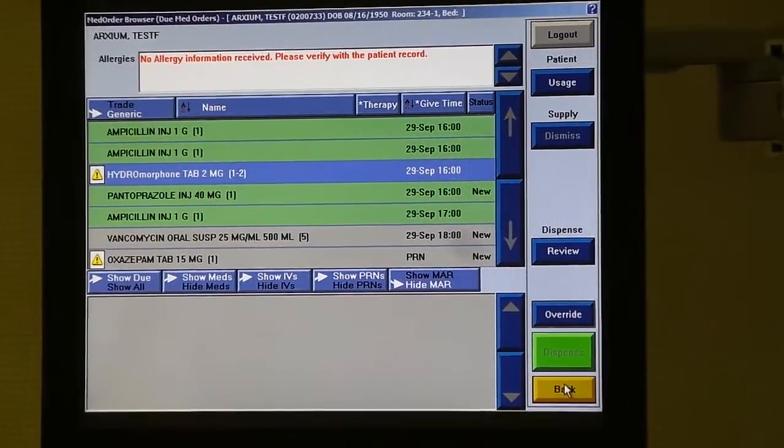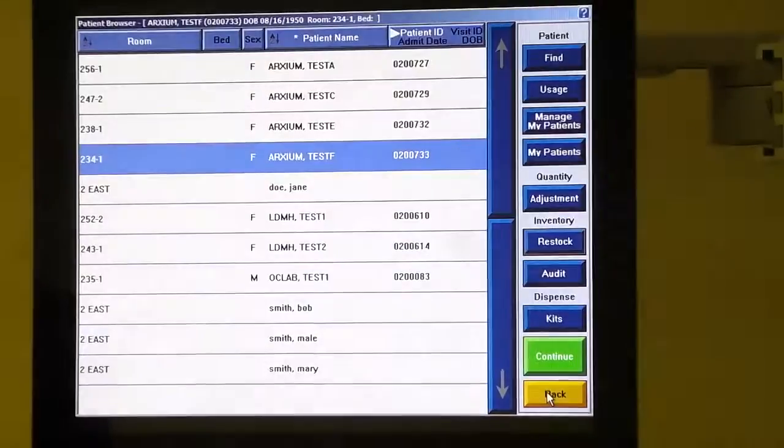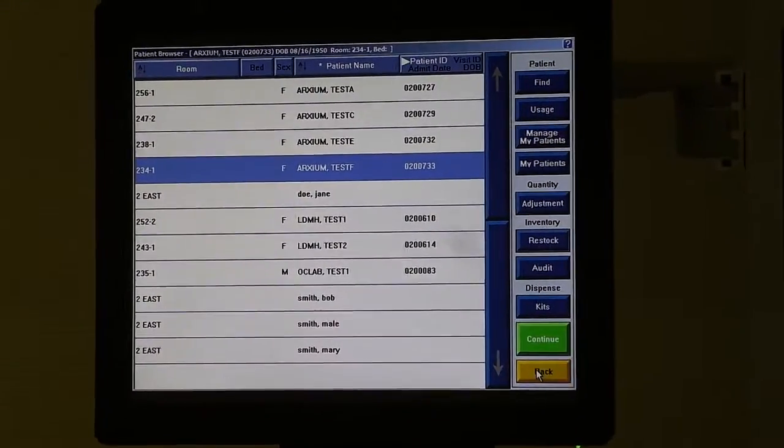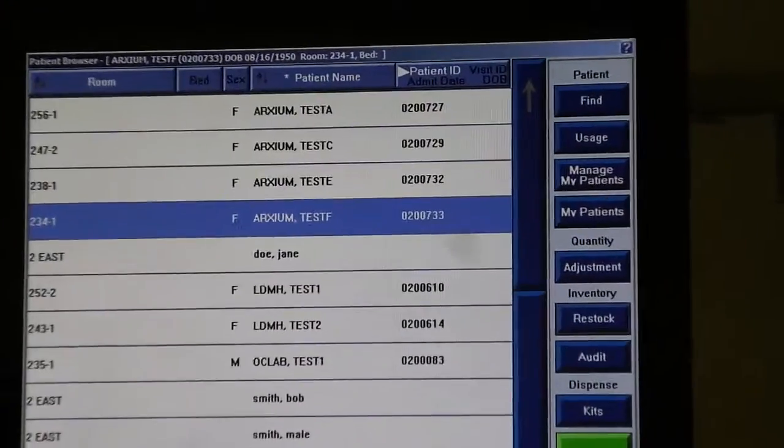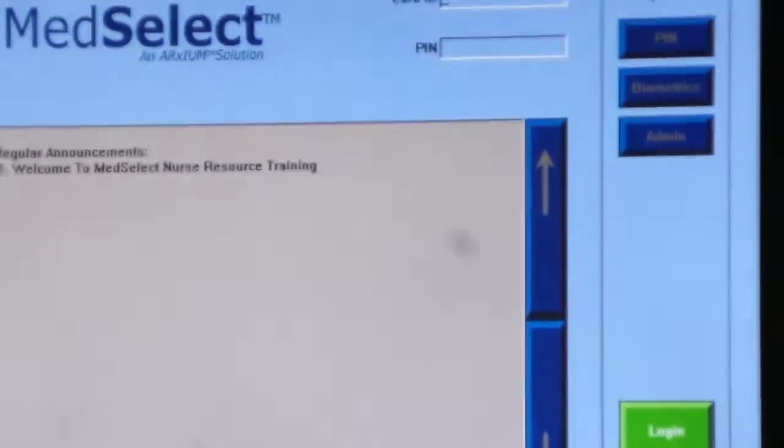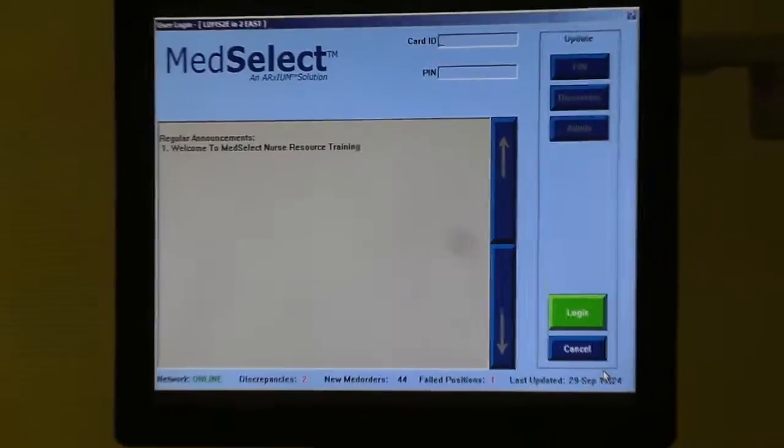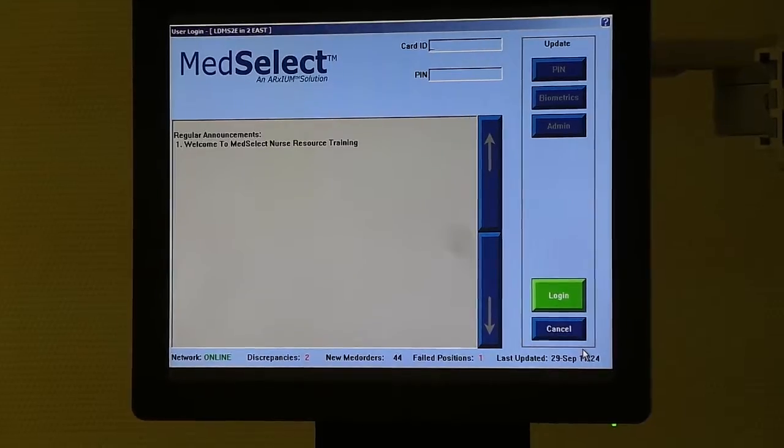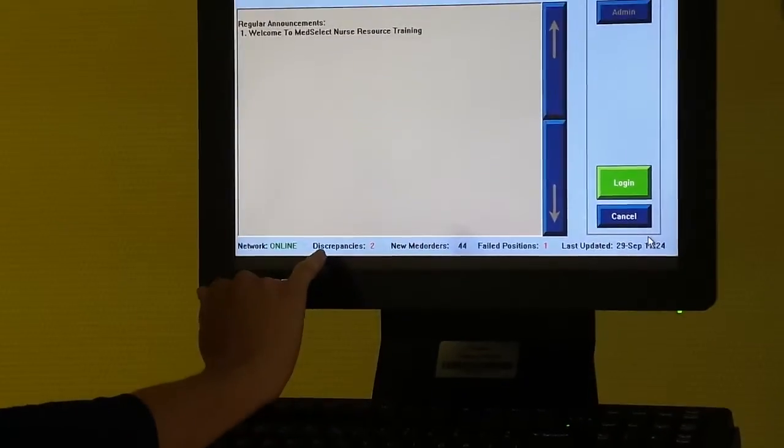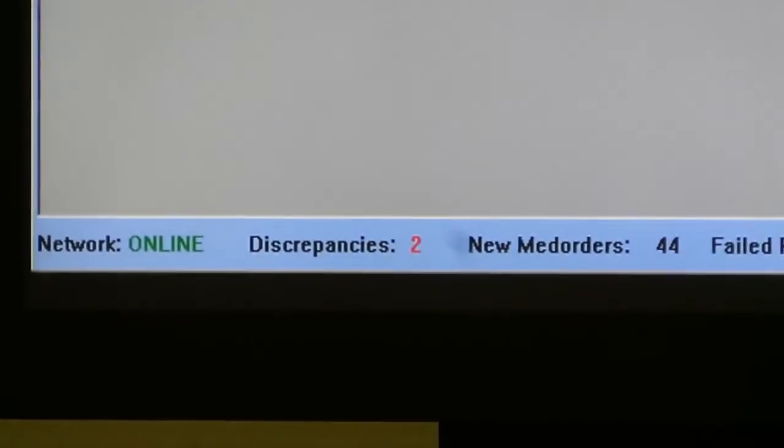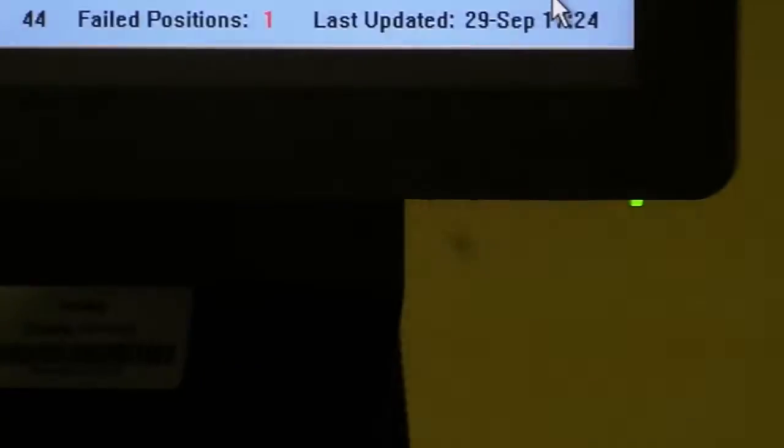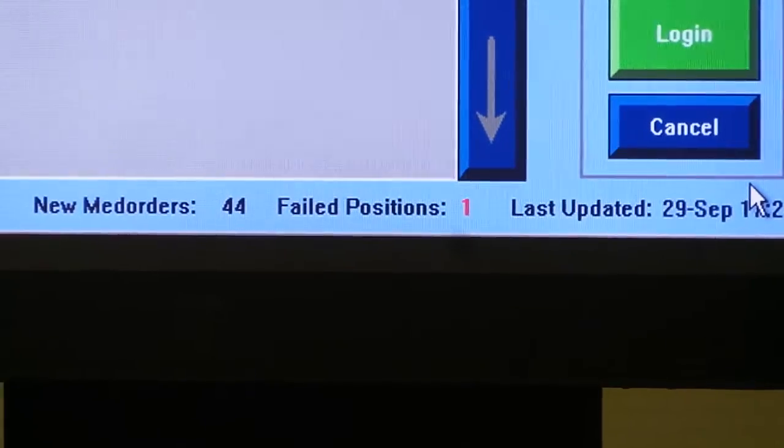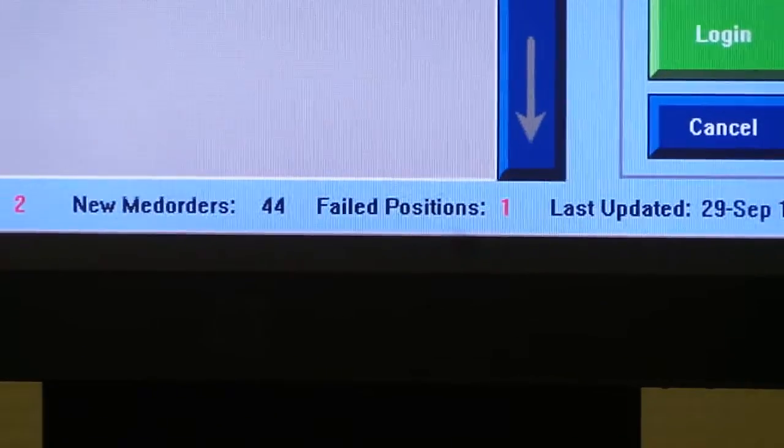When I selected too few, it automatically created a discrepancy for that patient. When you log out completely of the display terminal, you should get in the habit of double-checking the screen here. You will notice discrepancies. I currently have two discrepancies and one failed position. Failed positions pertain to pharmacies specifically, and only pharmacies can correct a failed position.